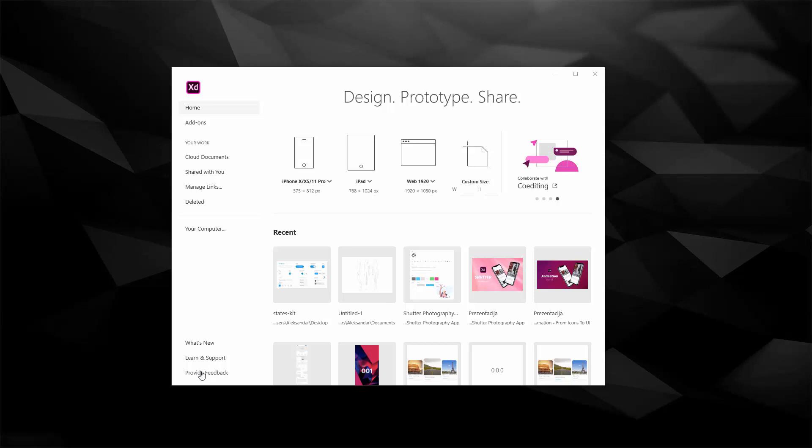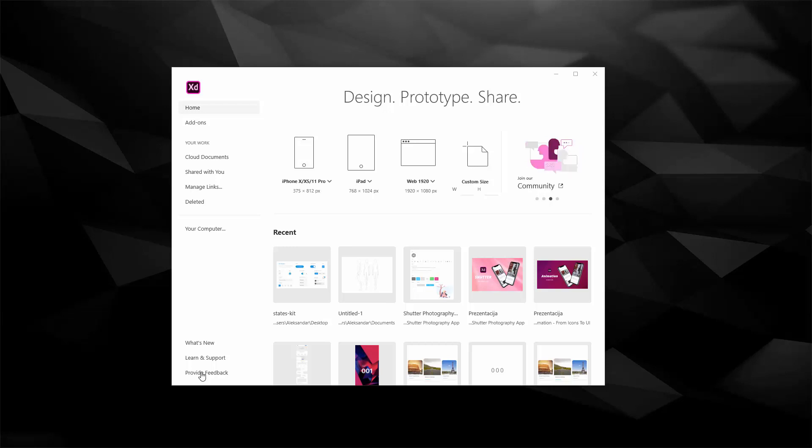Finally you can click provide feedback and it will take you to user voice which I mentioned in the download Adobe XD video. Inside of there you can make your voice be heard basically and you can write your feedback and you can upvote other users' feedback. The features which have most upvotes and the team found them useful and constructive, they will build it and include them in the future versions of XD.